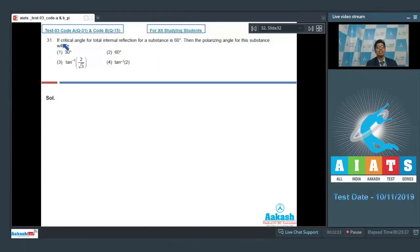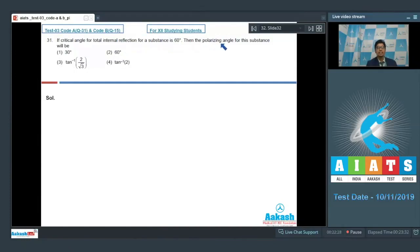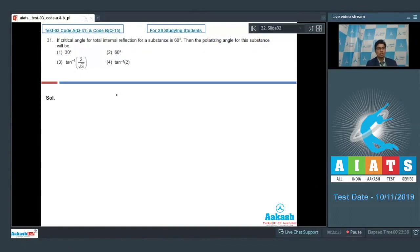Question number 31 says: if the critical angle for total internal reflection for a substance is 60 degrees, then the polarizing angle for this substance will be. As per the question, the critical angle is 60 degrees.